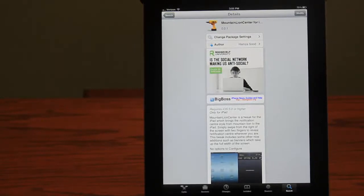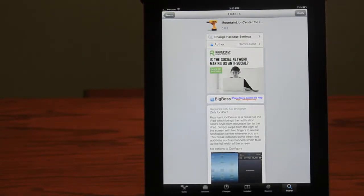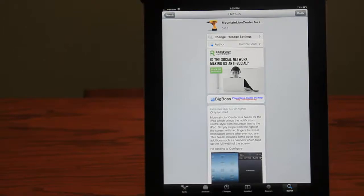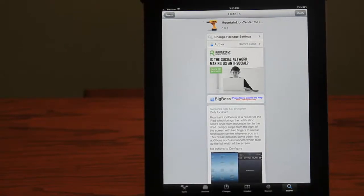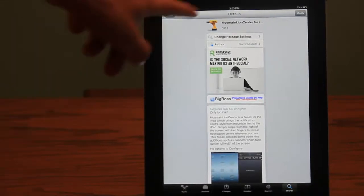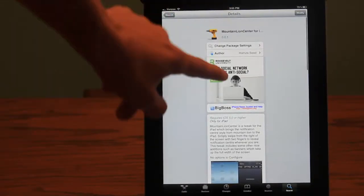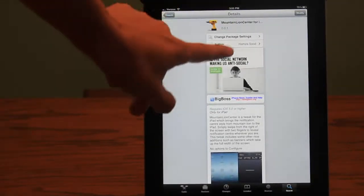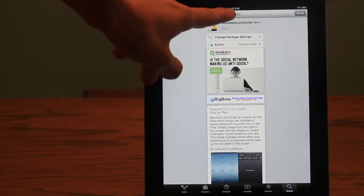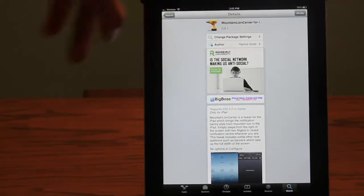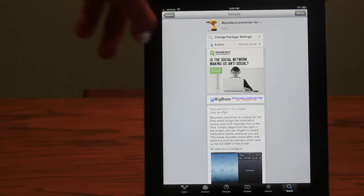Hamza Suud, the developer of Mountain Lion Center for the iPad, created a way to have the Notification Center come out from the side instead of pulling down from the status bar. You just use two fingers to pull the Notification Center.